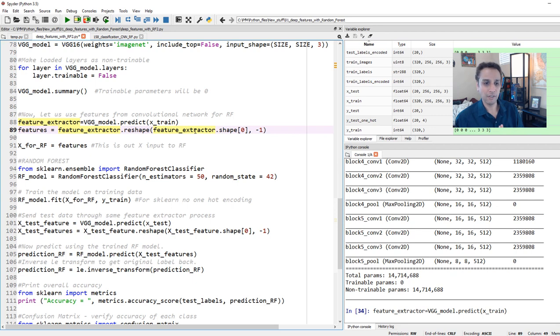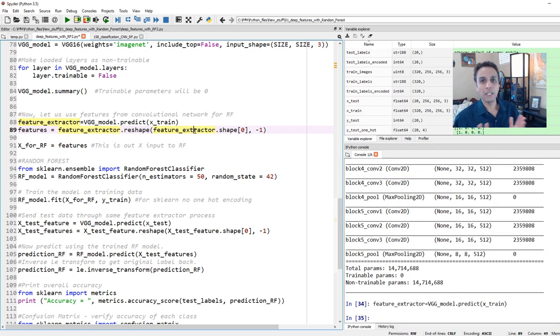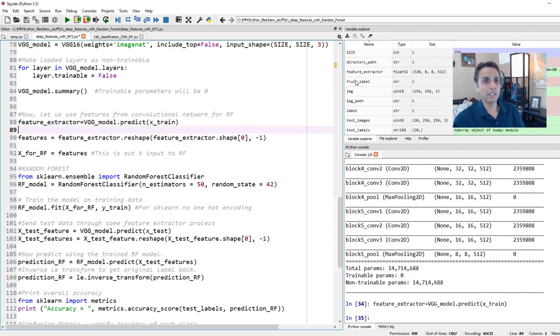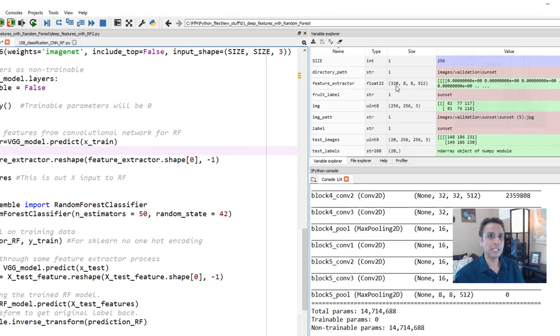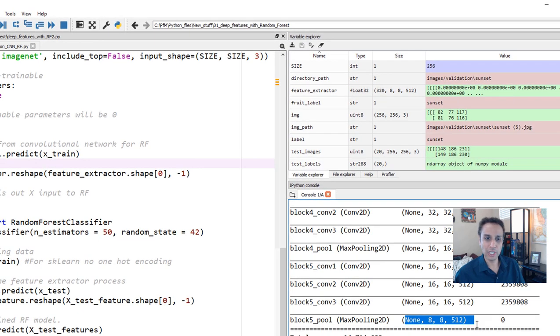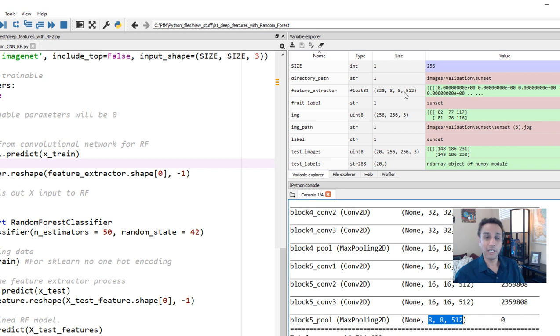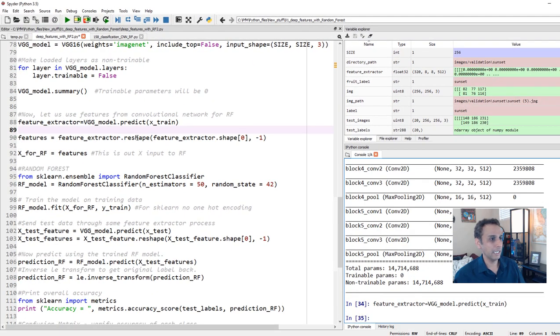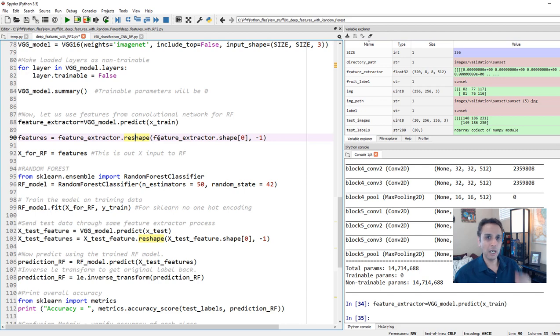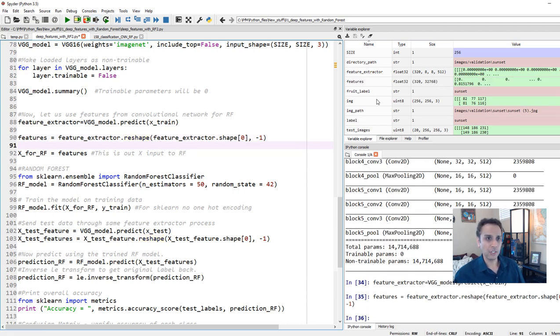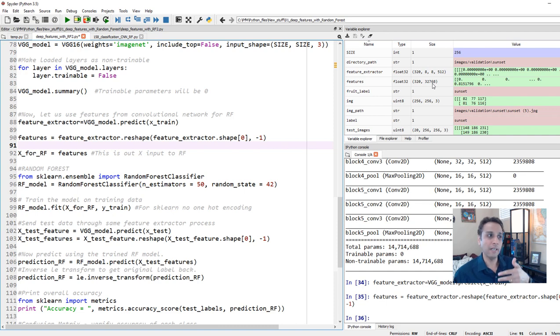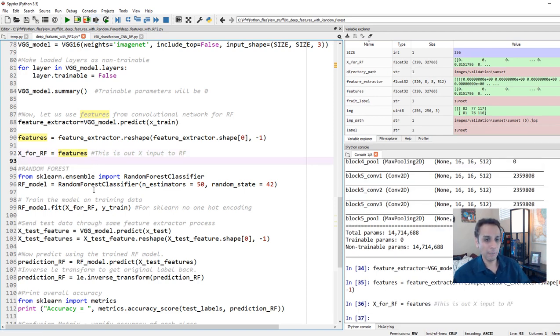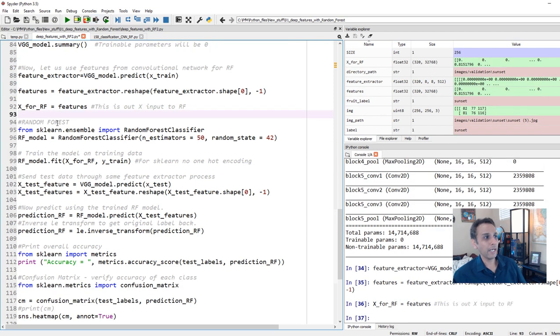That was not too long. So we have our feature extractor. You can see that the feature extractor is of shape 320 by 8 by 8 by 512. It's no surprise because we know that after the final pooling layer, the shape is going to be how many ever images and 8 by 8 by 512. Random forest expects like one column. So let's actually reshape this. And our features, our feature shape is 320 by 32,768. This is what that goes into my random forest.